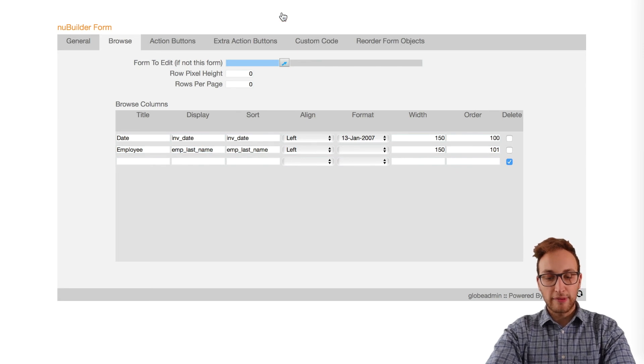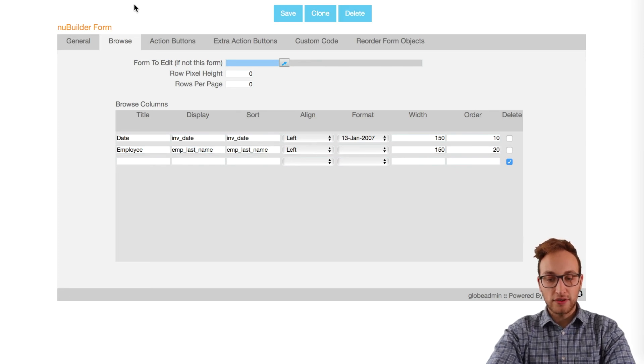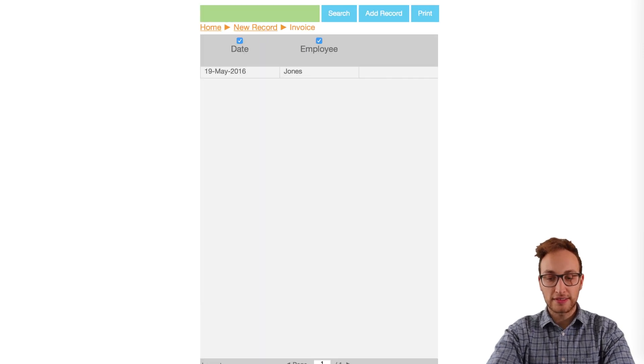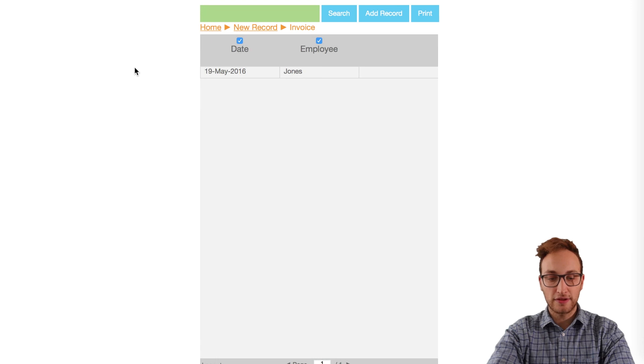Now if we go back into the form view, we can see the last names are displayed instead of the code.